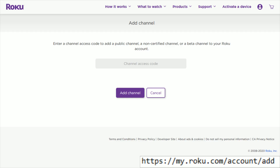What you want to do is head on over to my.roku.com/account/add — I'll put a link to this webpage right at the top of the video description. Once you're on this webpage, log in to your Roku account.